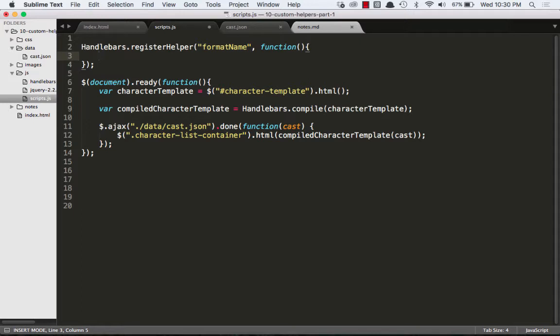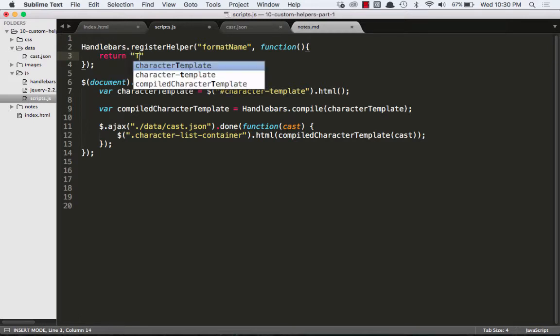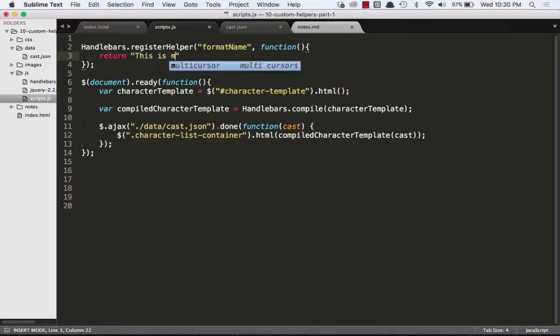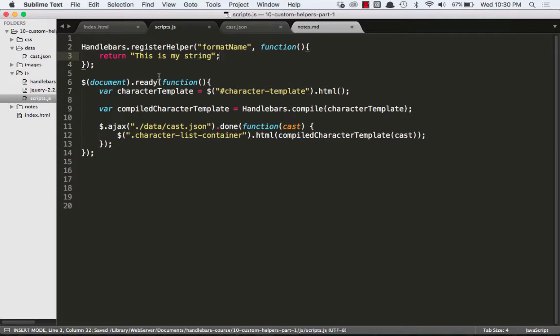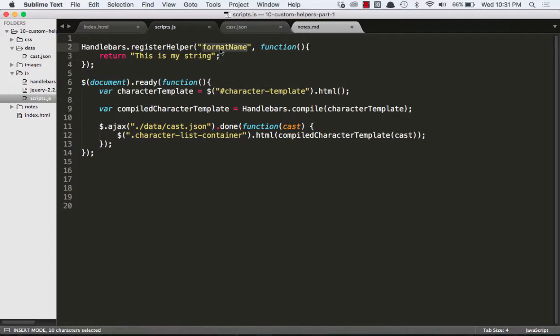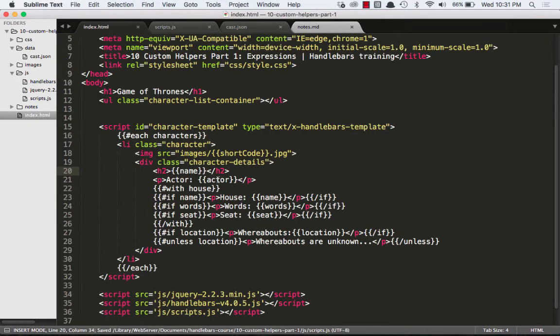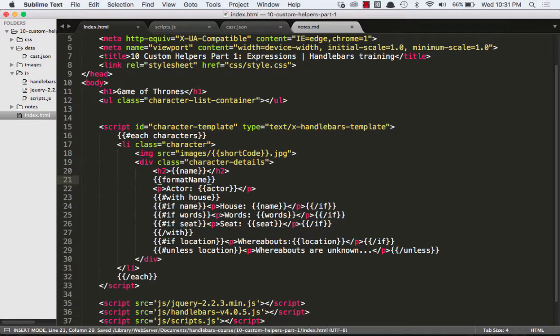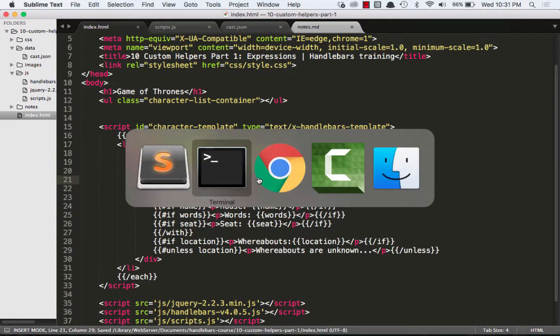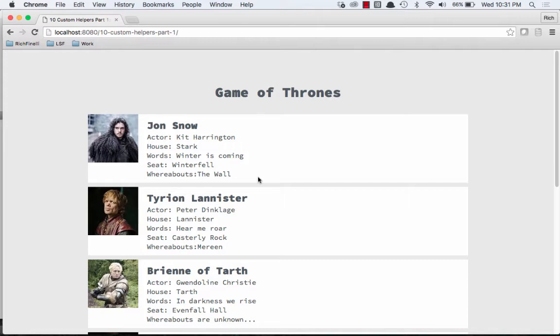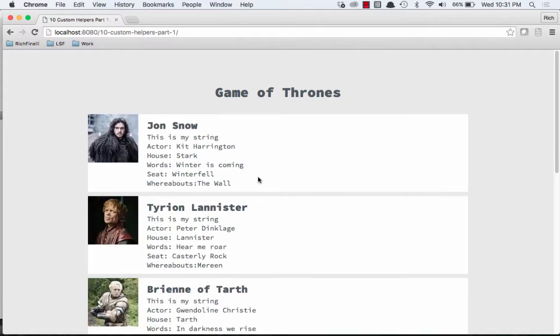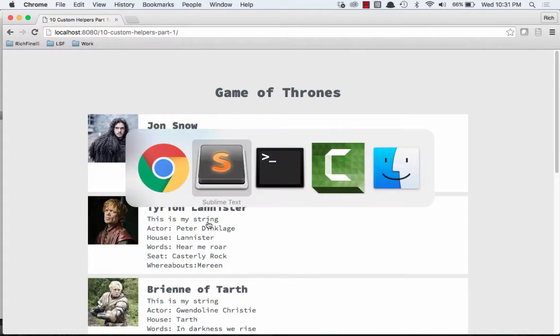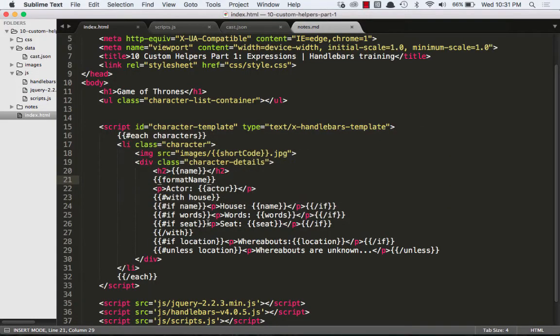So handlebar helpers always return a string. So we can just say for fun, return this is my string. And that does nothing by itself. What we have to do is we have to go and use this name and we have to go add it to our handlebars template. So we're just going to say format name. Easy as that. And when we go to the browser and we refresh it, this is just a static string. It doesn't really do anything useful, but that's just the beginning.